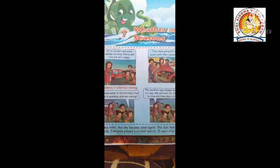It was a sunny day in the morning. But how did it suddenly start raining? The weather may change anytime in a day.